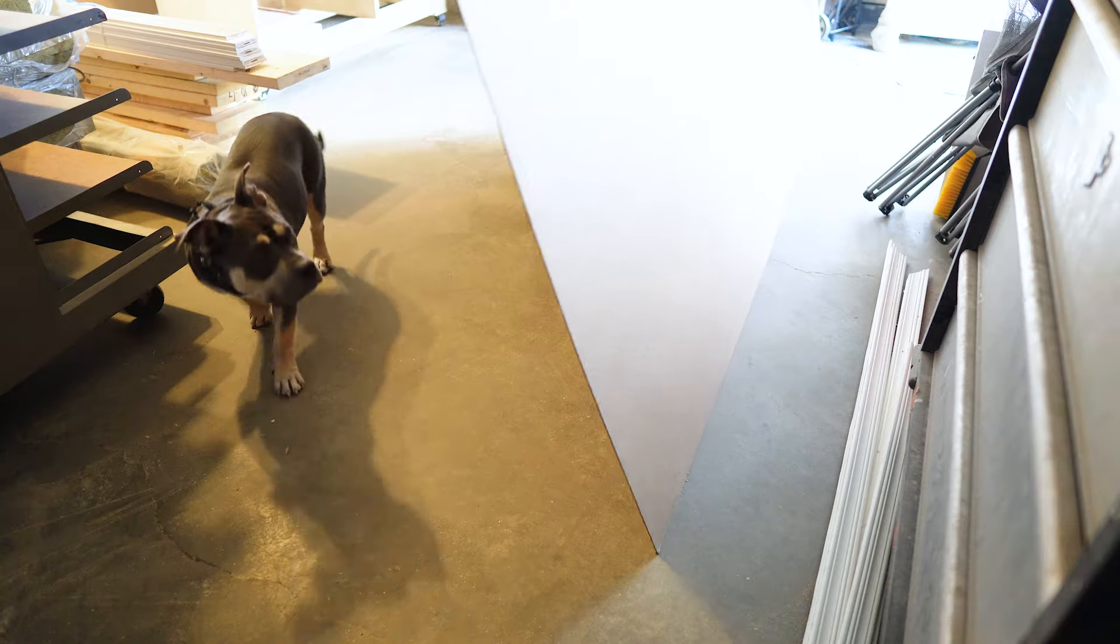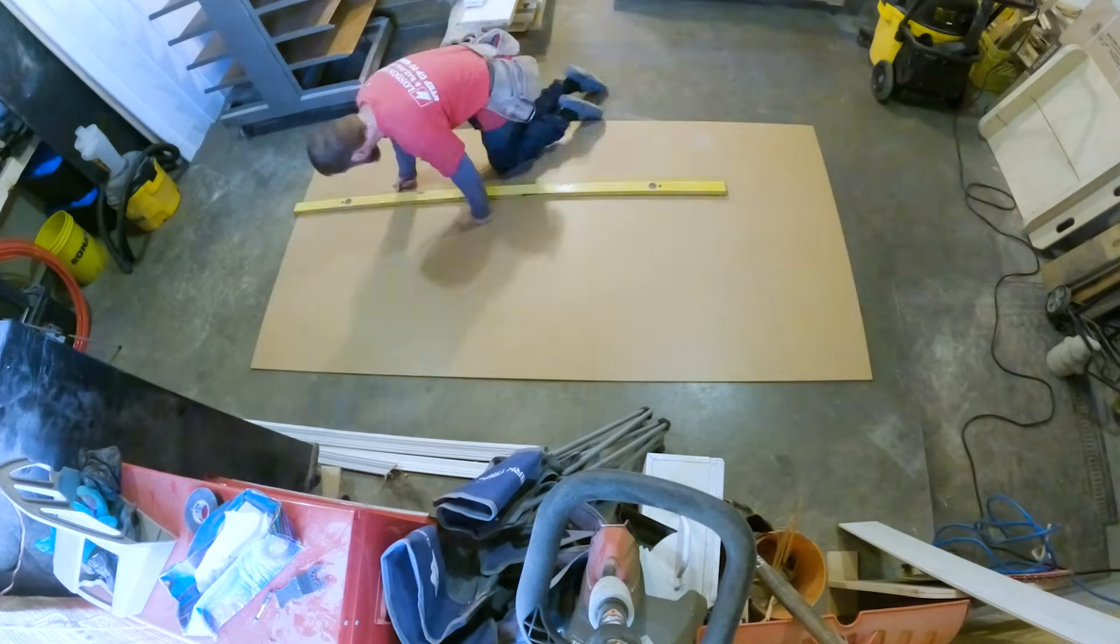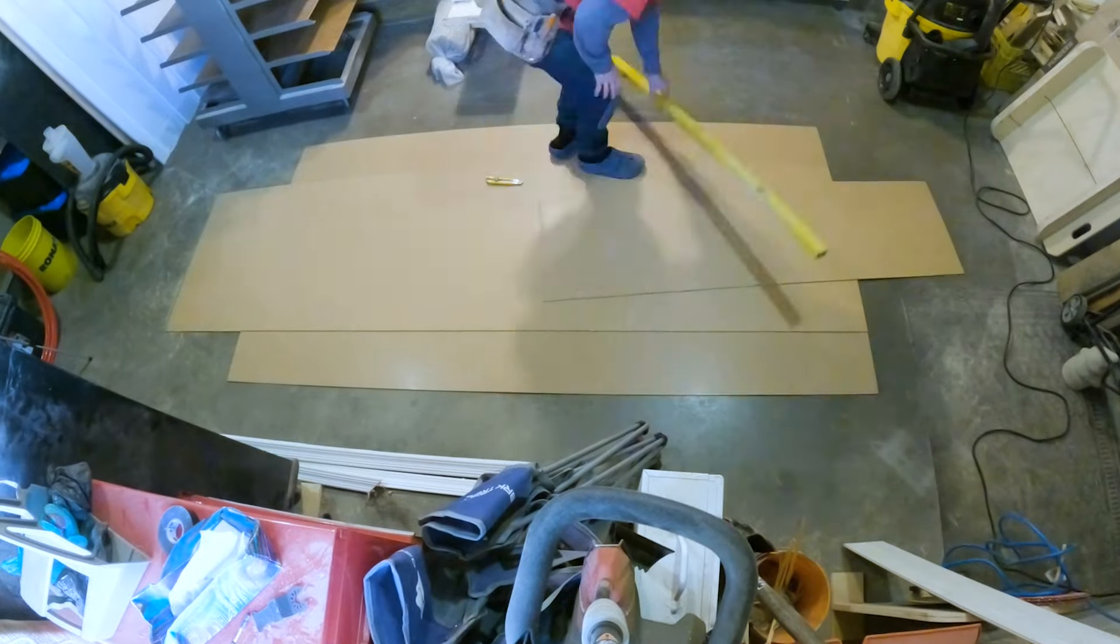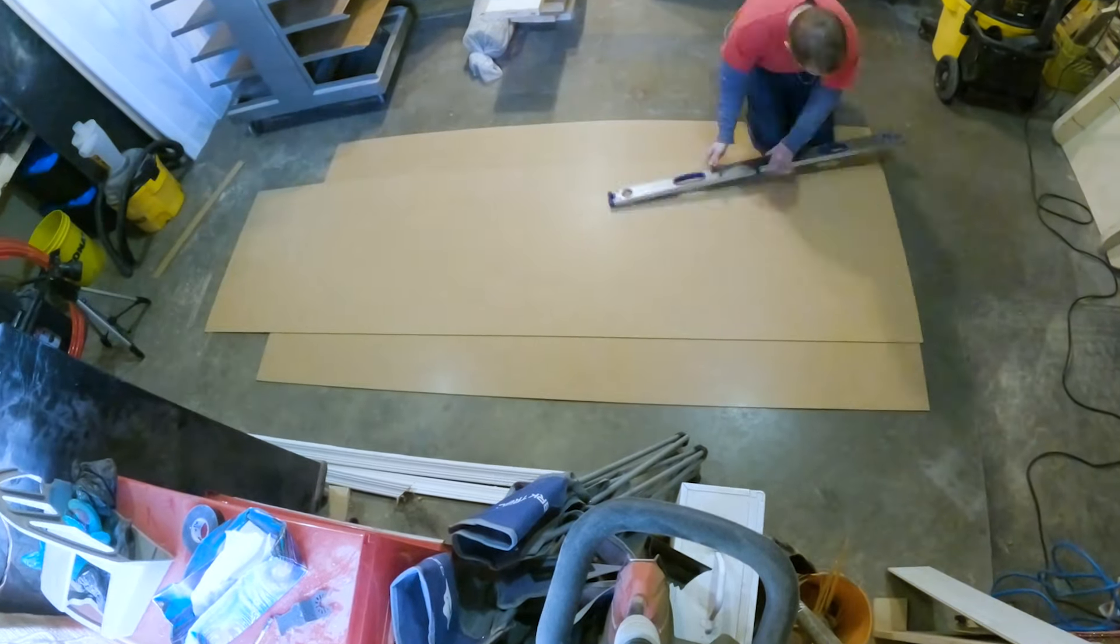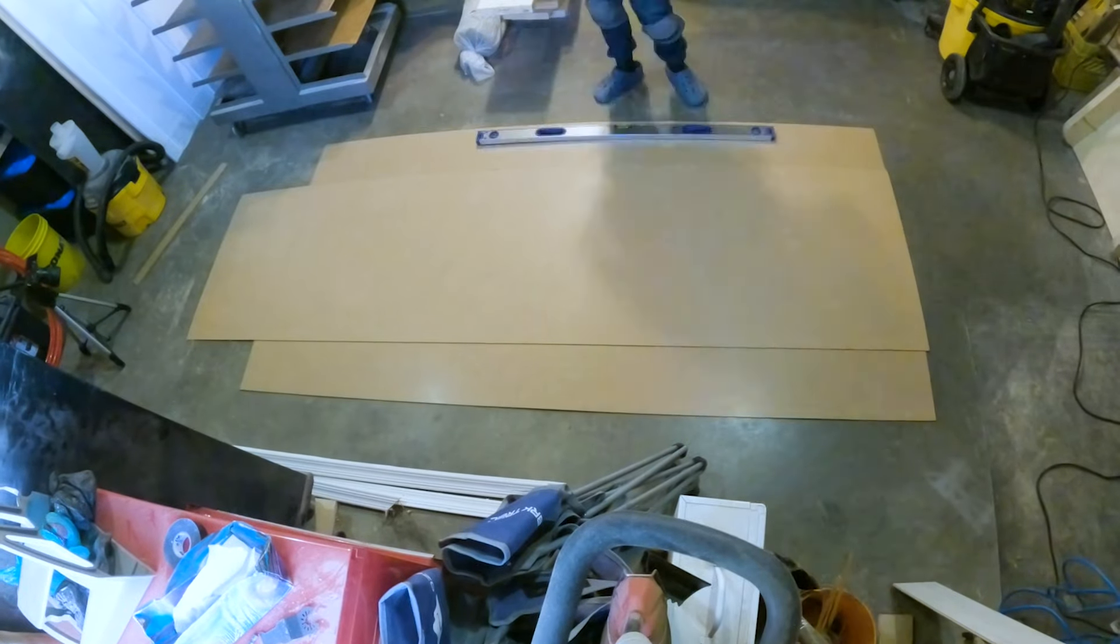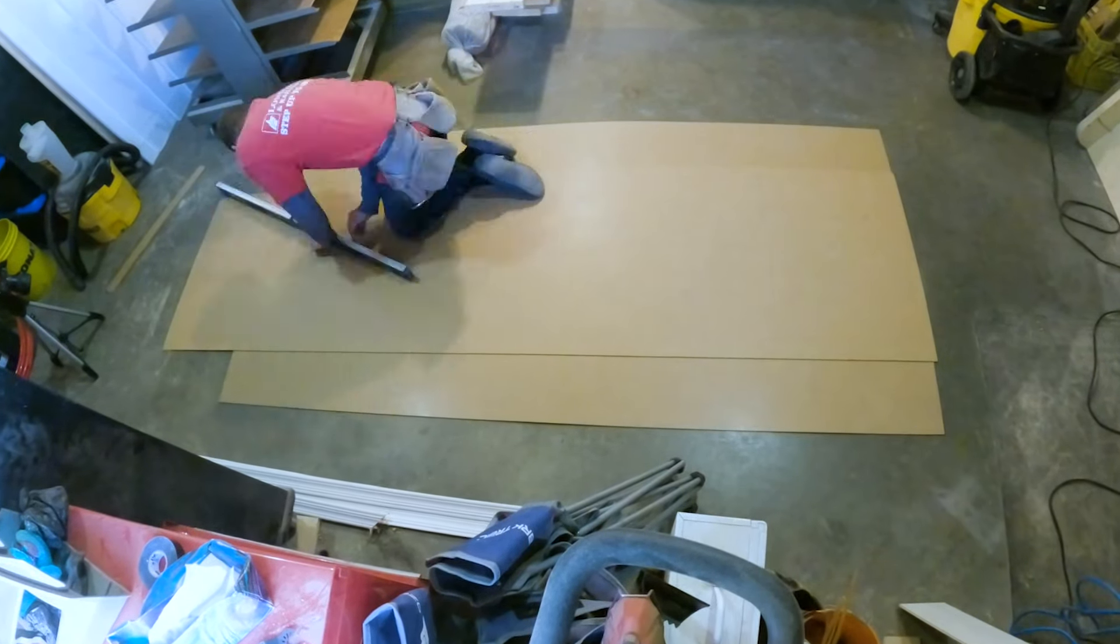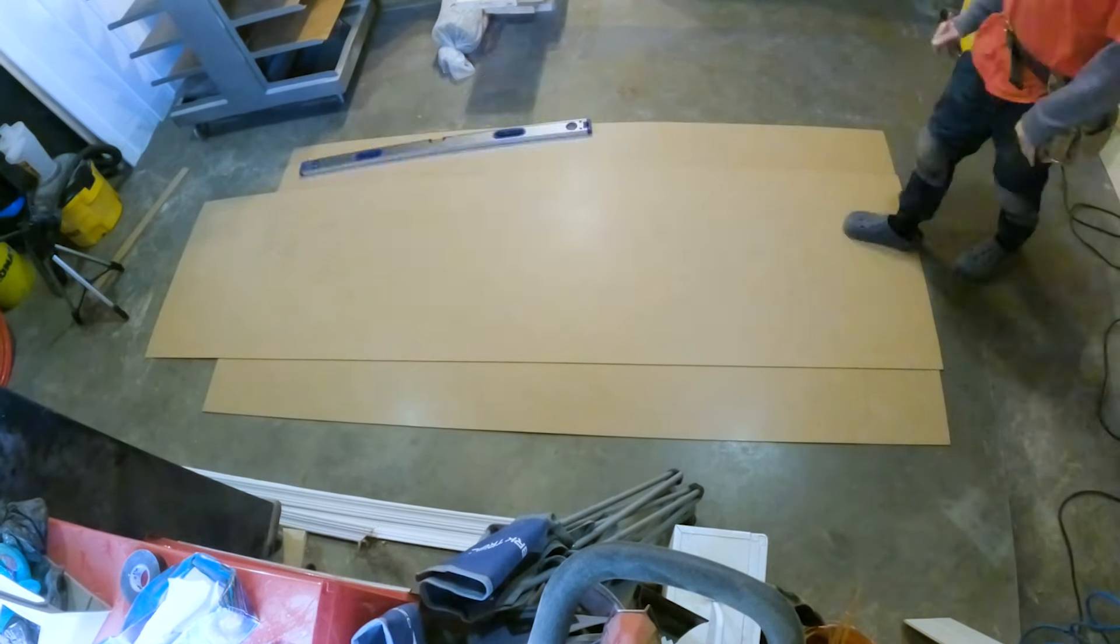Now, most people would wrap their bass traps in fabric and call it a day. But I'm going to take it one step further, one really long, tedious, painful step further that I regretted an hour in. I'm going to build and install a perforated fiberboard panel over top of the fabric. And I'll explain why while I randomly draw out my design.